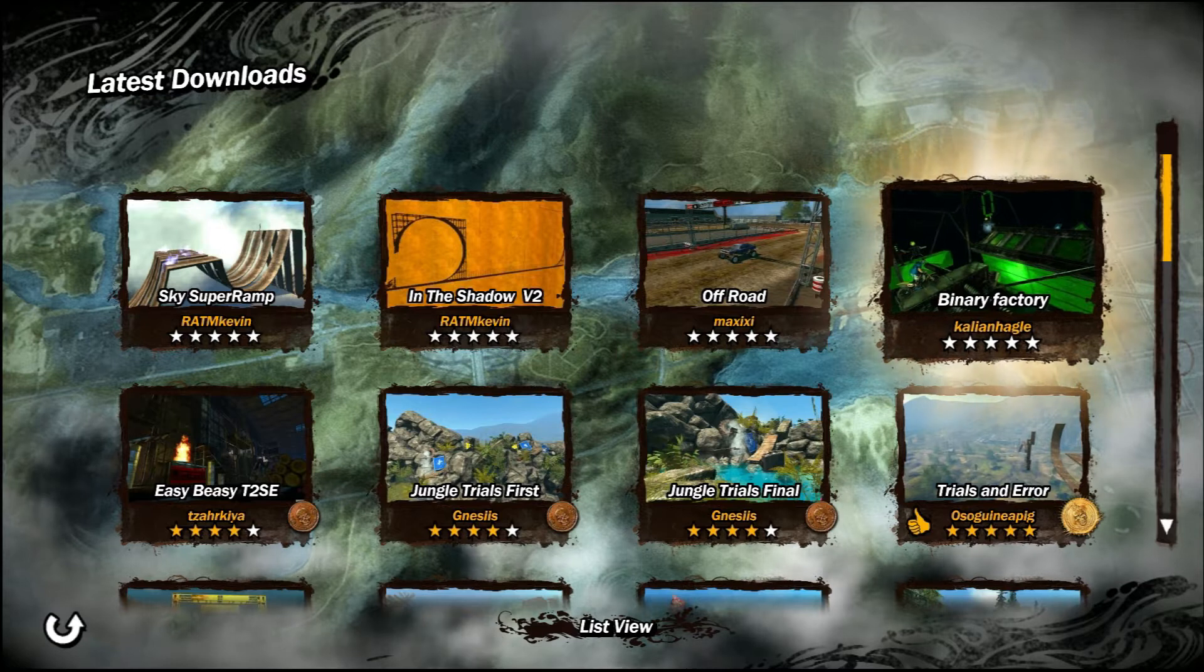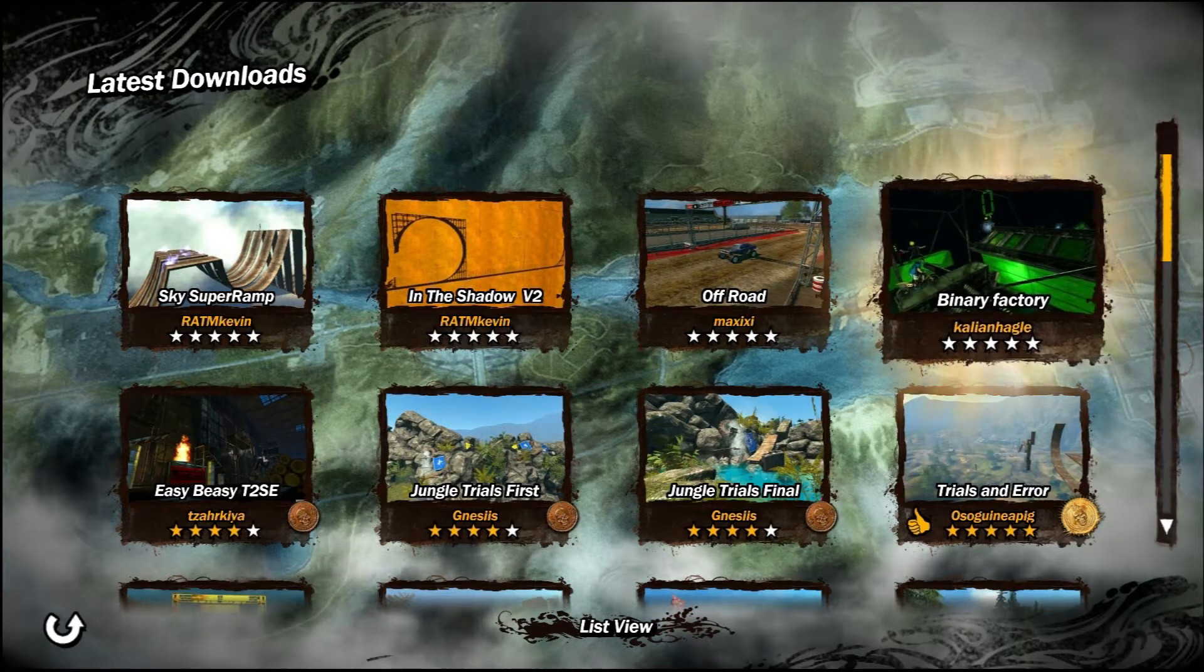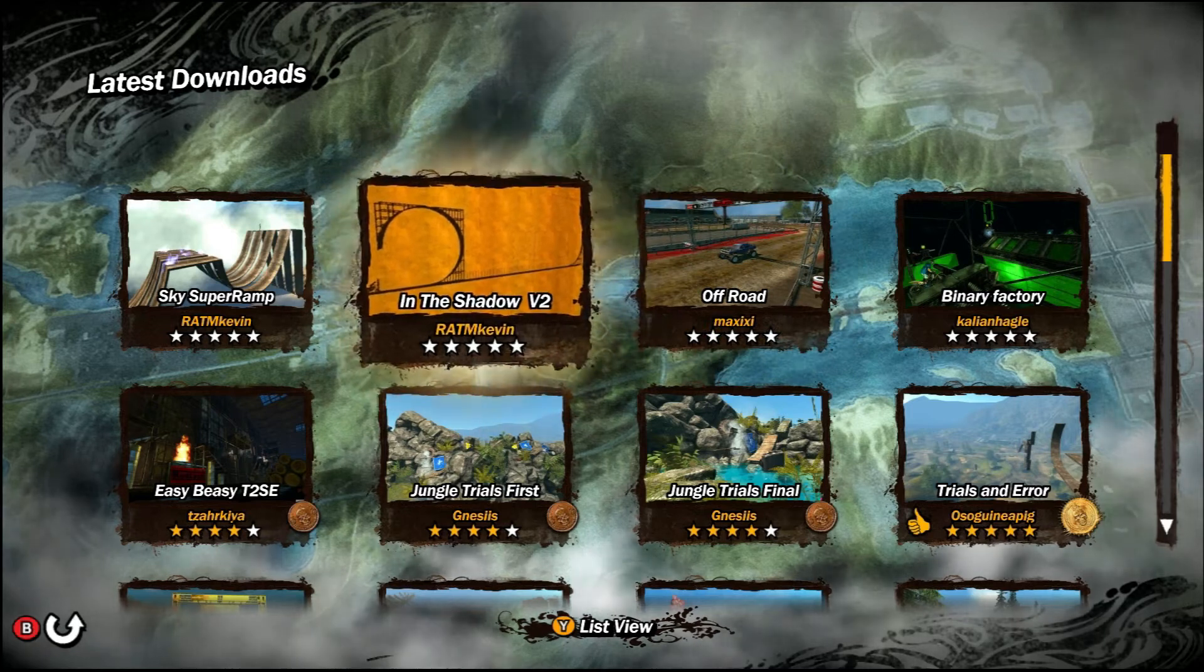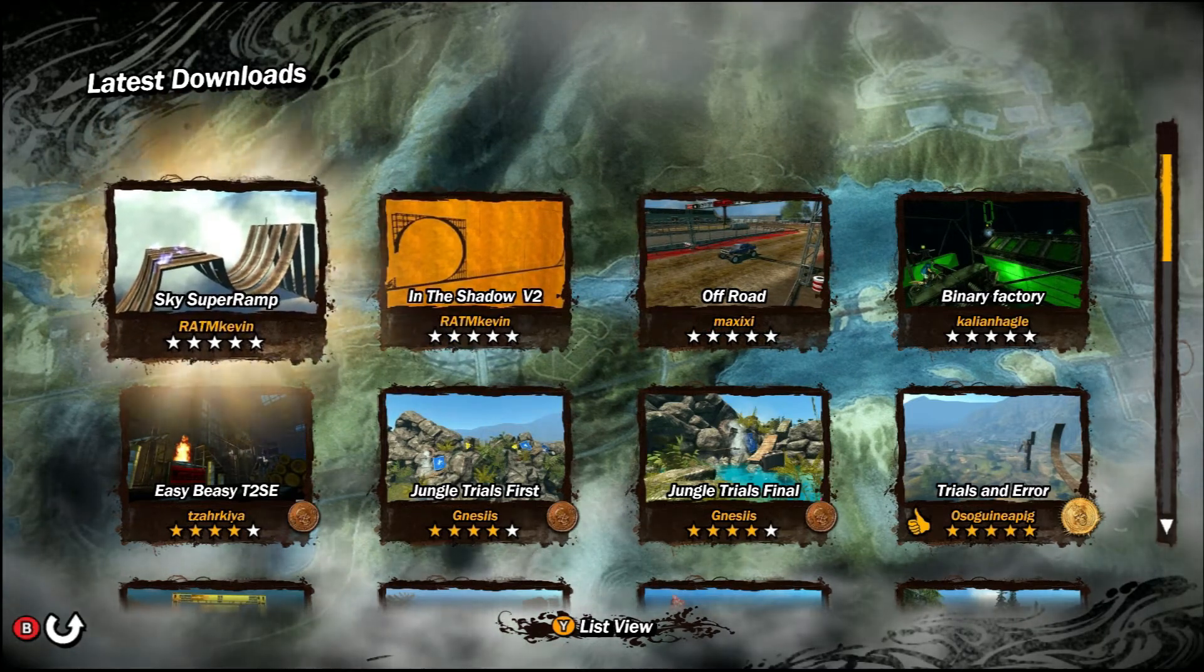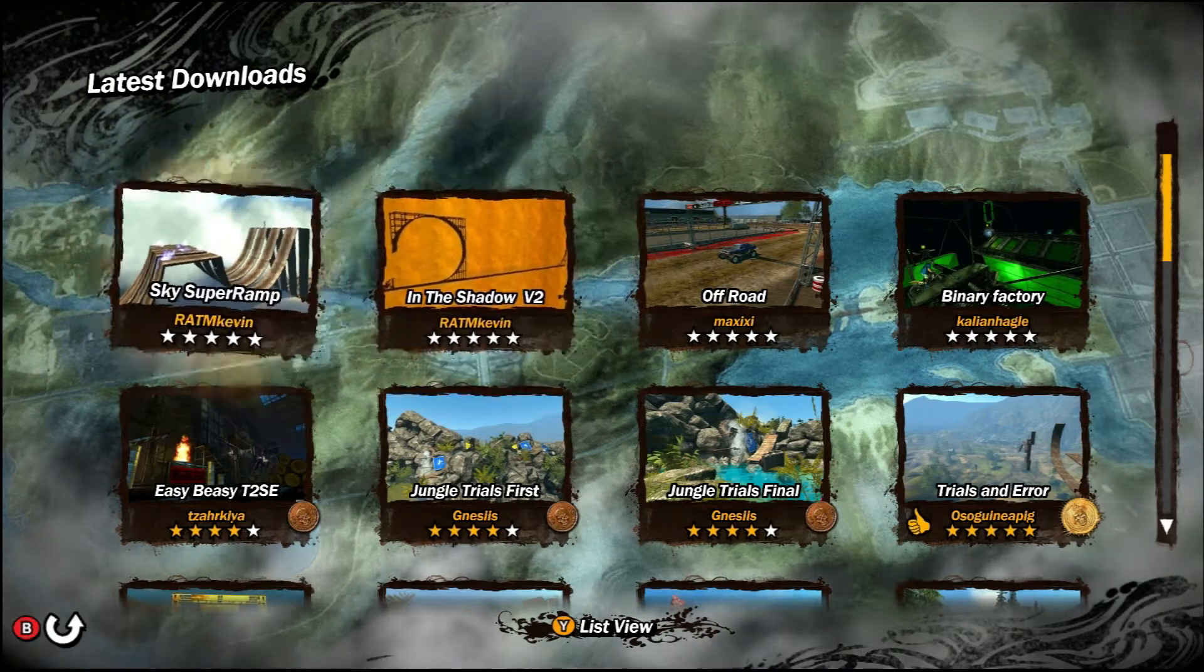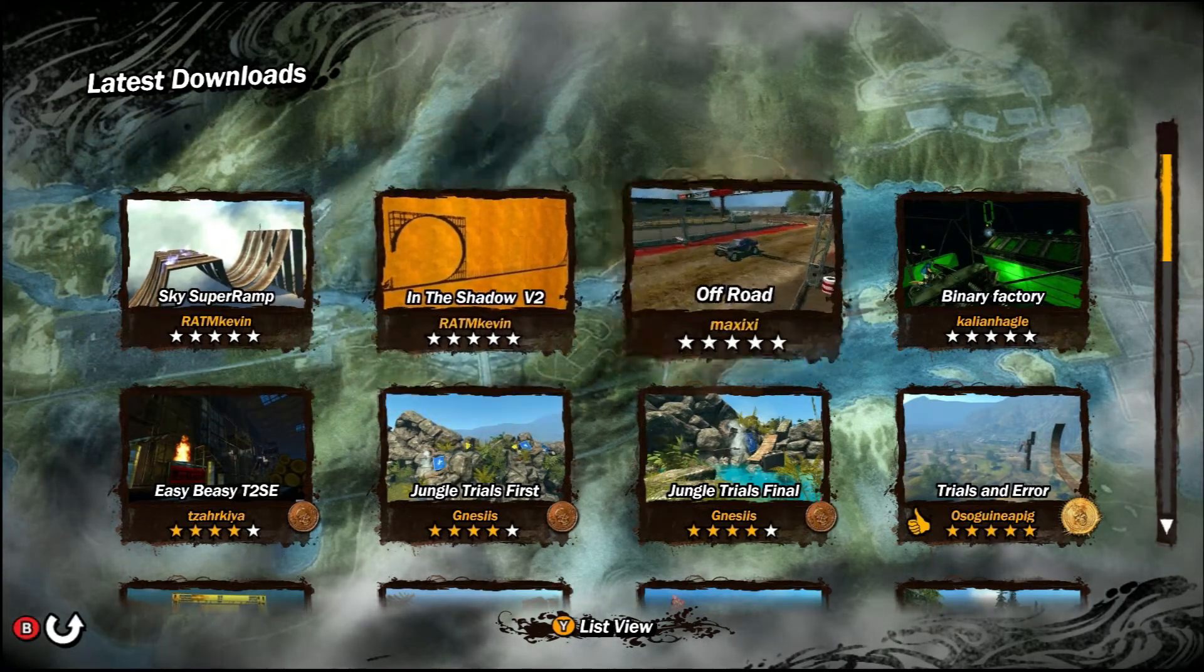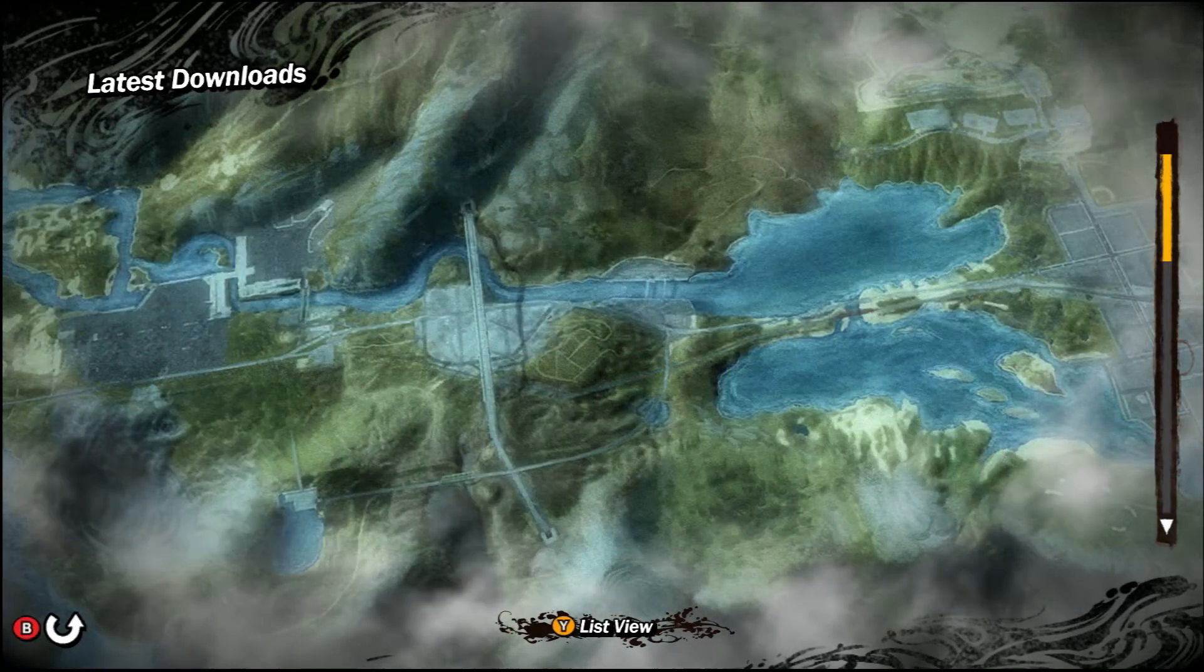Hello and welcome back to Trials. I've got some fun new tracks for you. I've got Britain Factory, Off Road, In The Shadow V2, and Sky Super Ramp. I didn't realize these two were made by the same person until after I downloaded them, but I'm going to do them anyway. So, let's go.